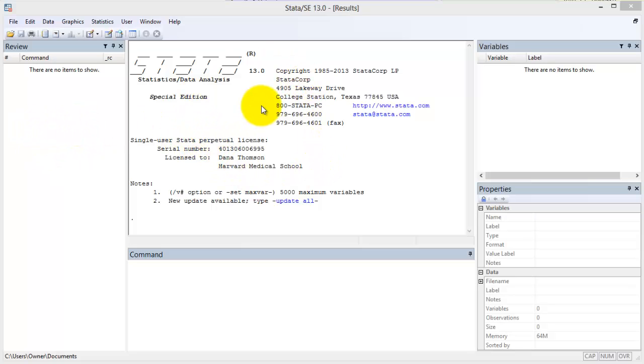I'm using Stata version 13. If you're using a different version of Stata, these five elements may be arranged differently, but they function the same.